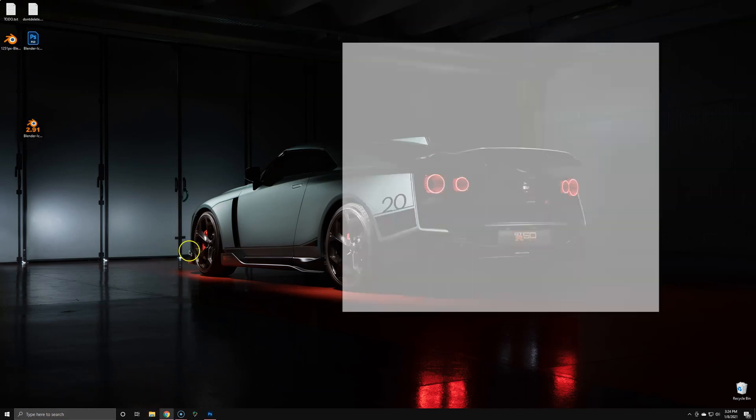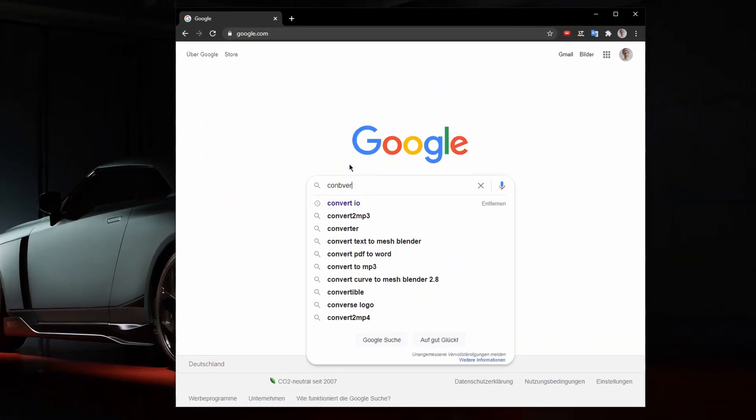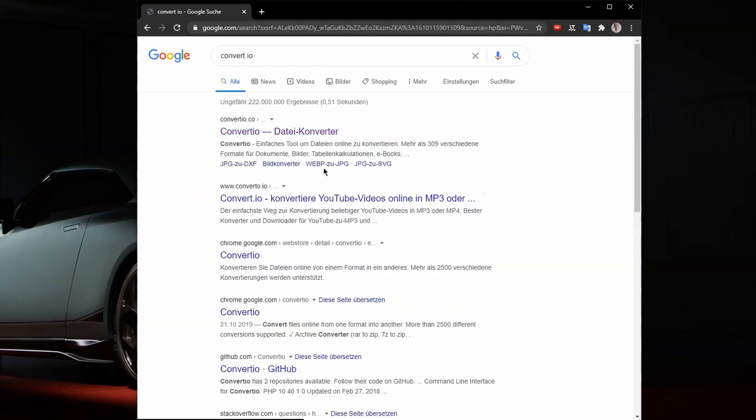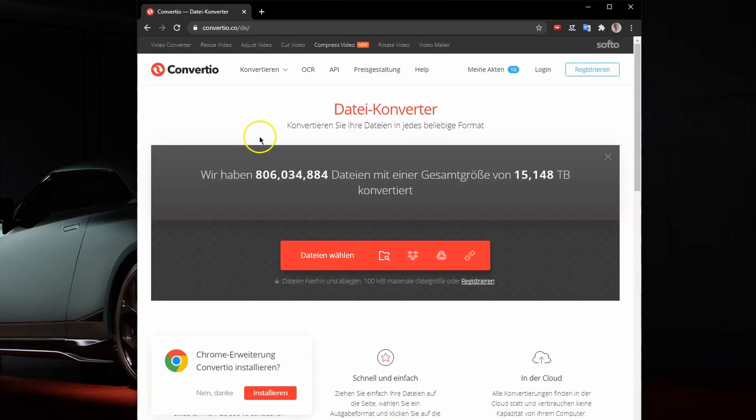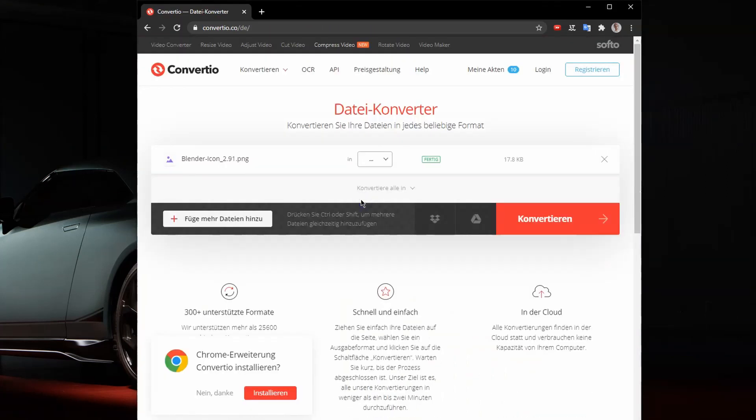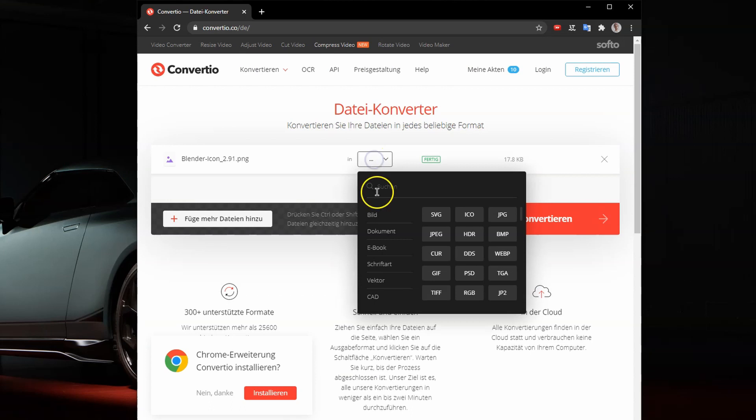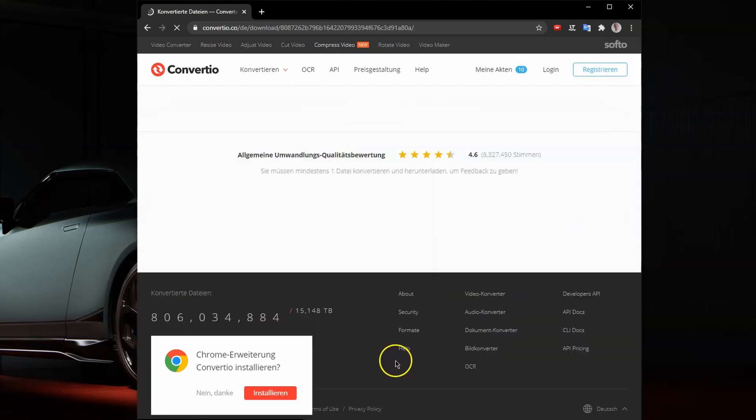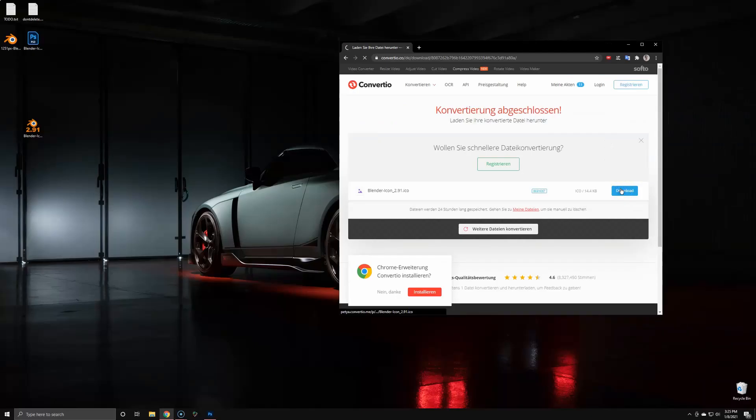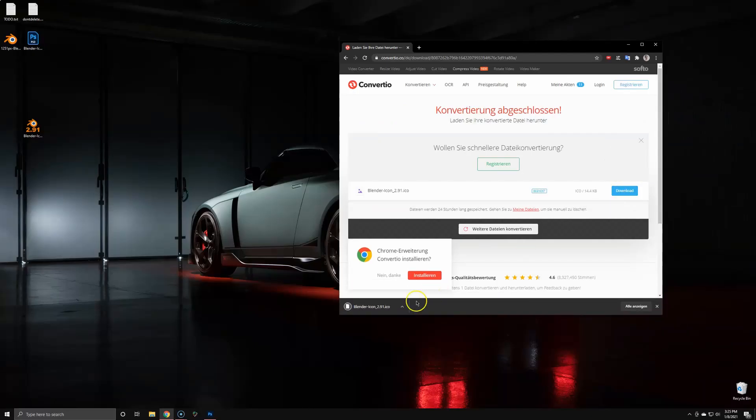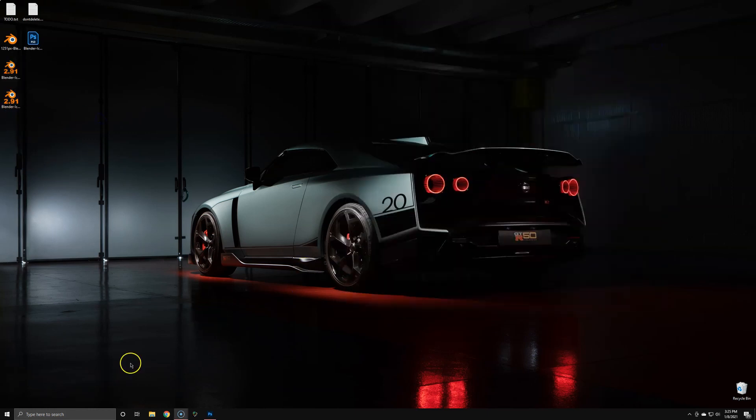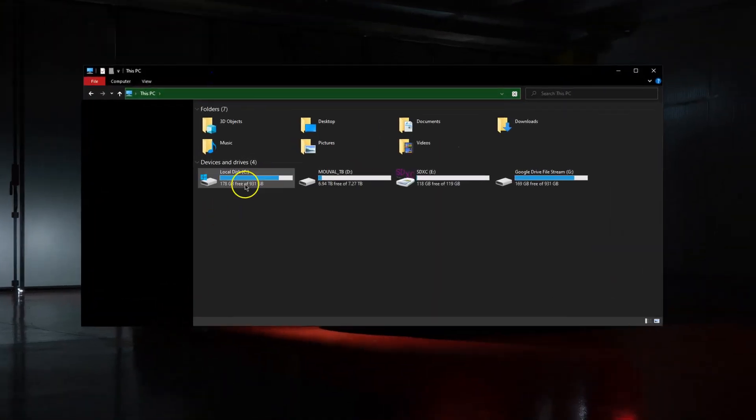Go back to the browser, Google convertio but not convert.io, just convertio. Drag and drop your PNG, then we're going to convert it to an icon file, ICO. We're going to convert it and download it. There it is, drag and drop it to your desktop or any preferred folder.